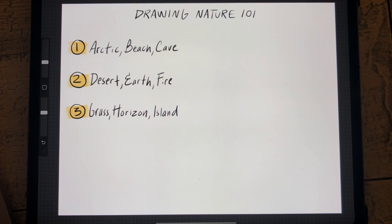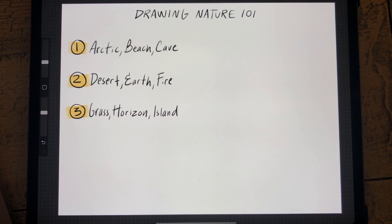Then we'll talk about the horizon line — we're going to draw a street coming in linear perspective into the very back of our horizon with a beautiful sky above. For island, we're going to be drawing an island from a drone kind of view, looking down from above. We'll see the ocean surrounding it as well as the coastline, forest, and lush vegetation around the island.